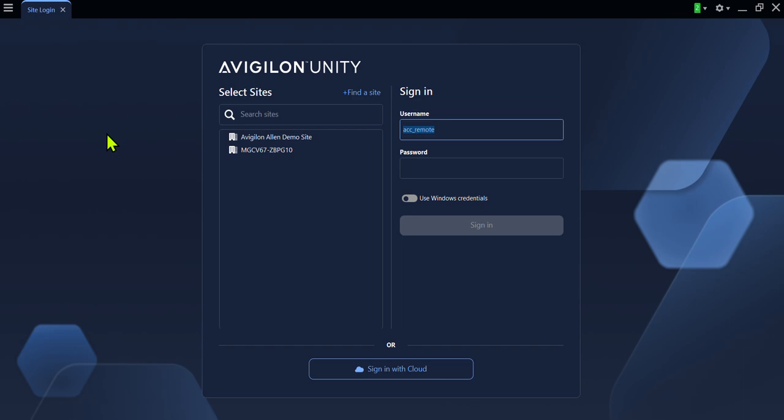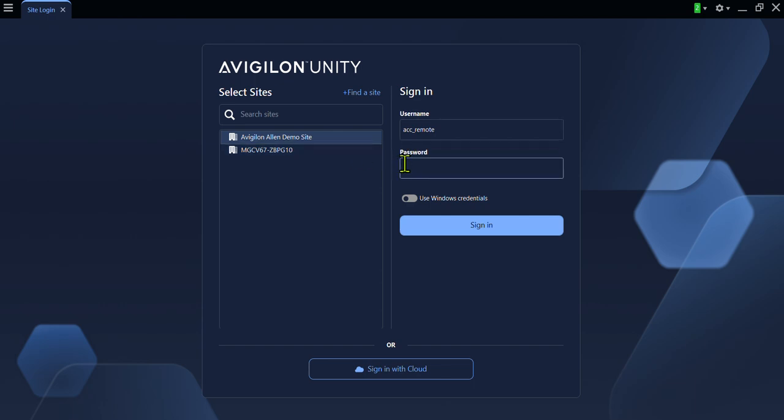Once you have opened the application, choose the site you wish to view. Enter your username and password. Your username and password will be provided to you by the Avigilon System Administrator for your organization. Click the Sign In button.